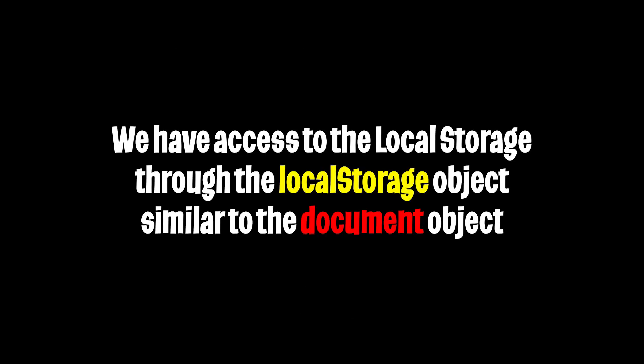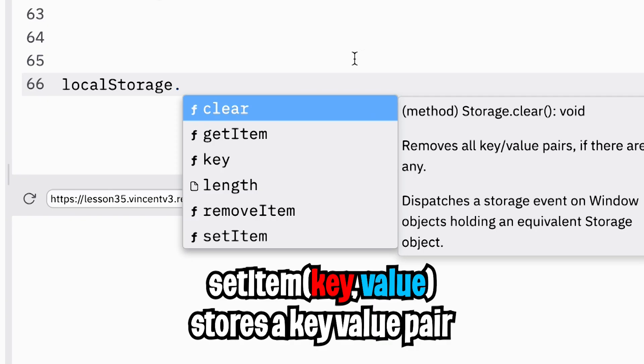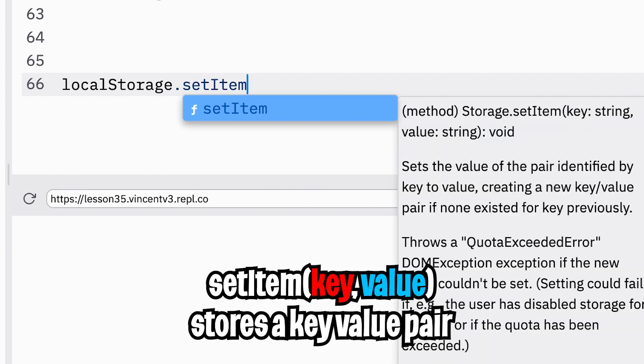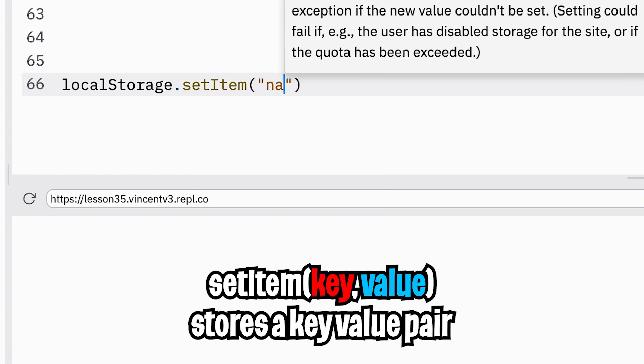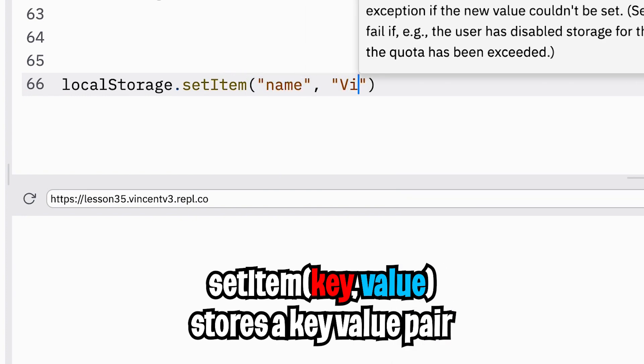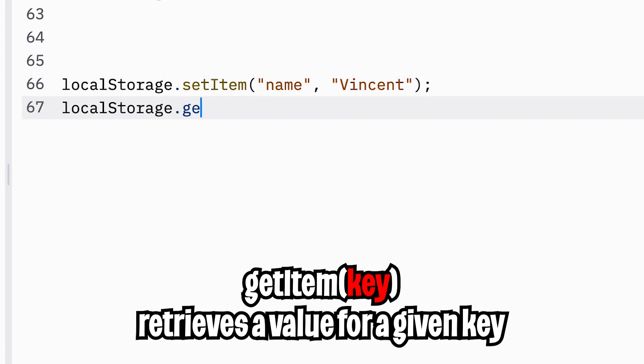We have access to the local storage through the local storage variable. Here are four functions that we can use with the local storage. We can use the setItem function to store a key value pair. For example, we can use the key name to store the value Vincent. Then, if we want to retrieve the value, all we have to do is .getItem and then we give the name of the key. In this case, it's name.